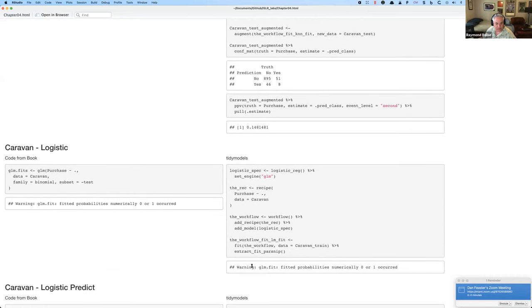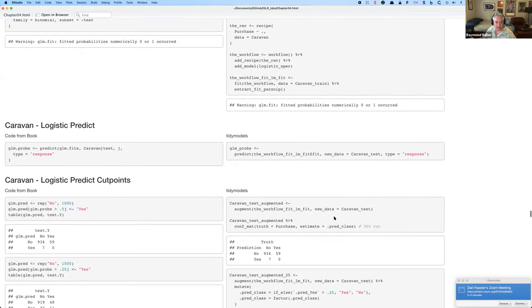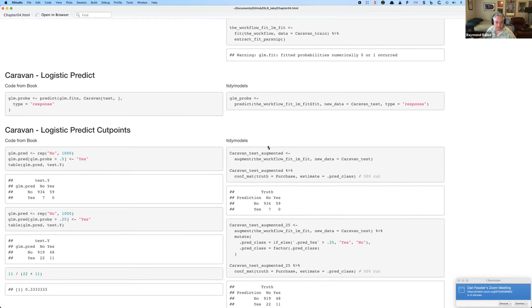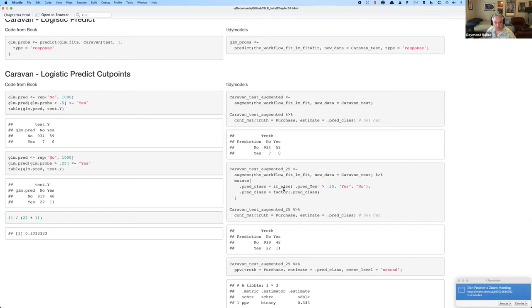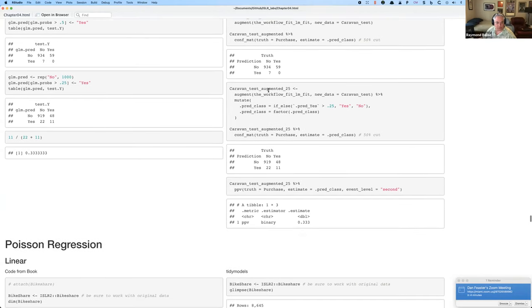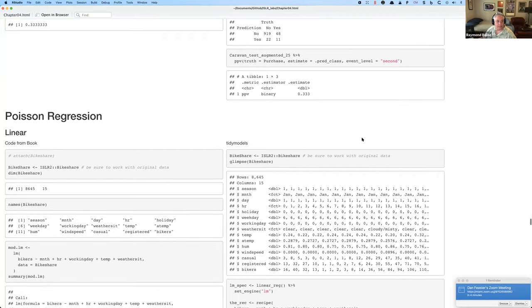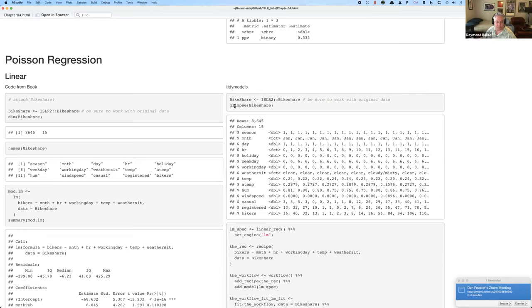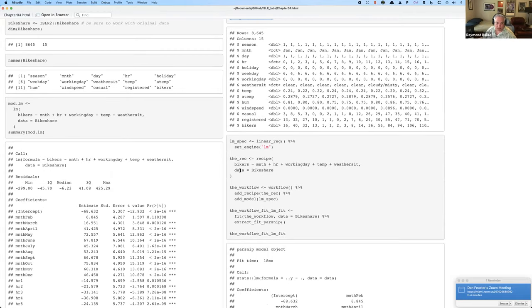It's the same design: choose what model you want to do, choose the recipe, glue them together, pull out the fit, fit the predictions. I'm putting in a different cut point for how high the probability has to be before you predict a purchase. For the Poisson section, they start out describing it — I use `glimpse` as another quick and easy way to look at a dataset. Exactly the same model workflow: specify linear regression, set the engine, specify predictors, glue it all together, get results.